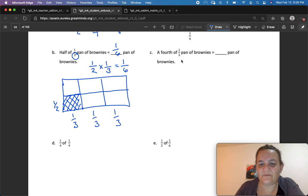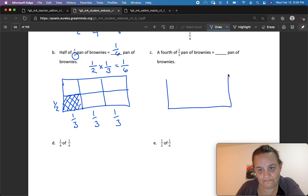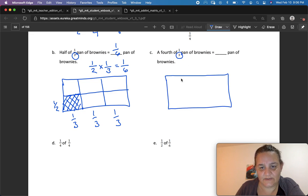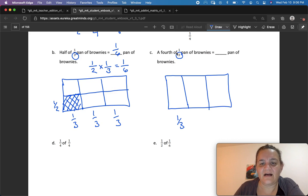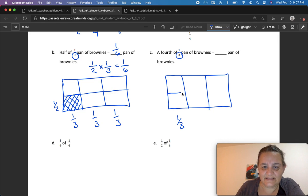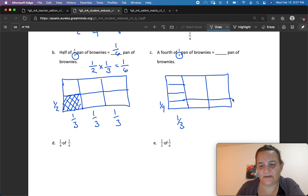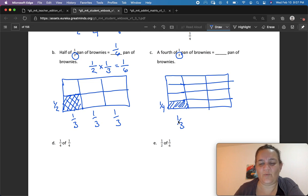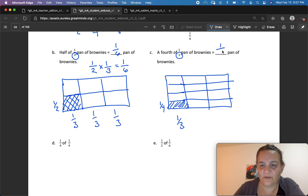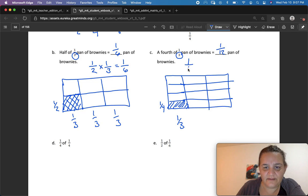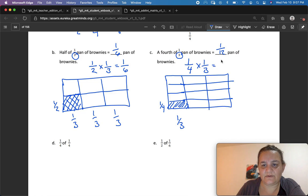Next one: 1 fourth of 1 third of the pan of brownies. Here's my pan, cut into thirds — 1, 2, 3. Here's my third, a third, and a third. 1 fourth of 1 third means I need to cut this into 4, and I'm going to bring the lines all the way across. So 1 fourth of 1 third is this section right here, and that equals 1, 2, 3... 12 all together — it's 1 out of 12. So 1 fourth times 1 third equals 1 twelfth.